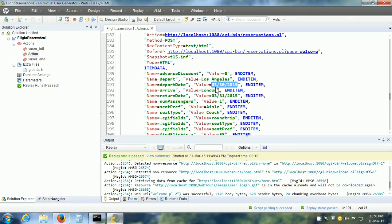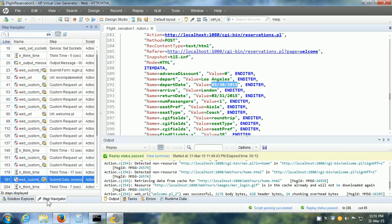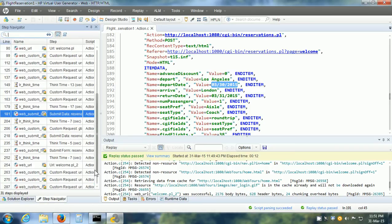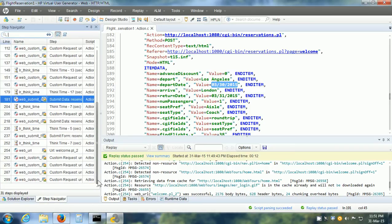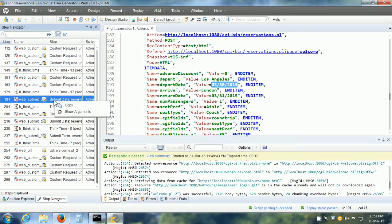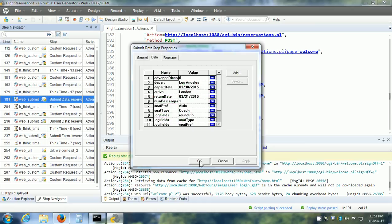First we need to find this particular step in the Step Navigator. I click on the Step Navigator. It highlights that step. Right click on that step in the Step Navigator and click on Show Arguments. Here are all the arguments with their values. Now, we are interested in Depart Date.